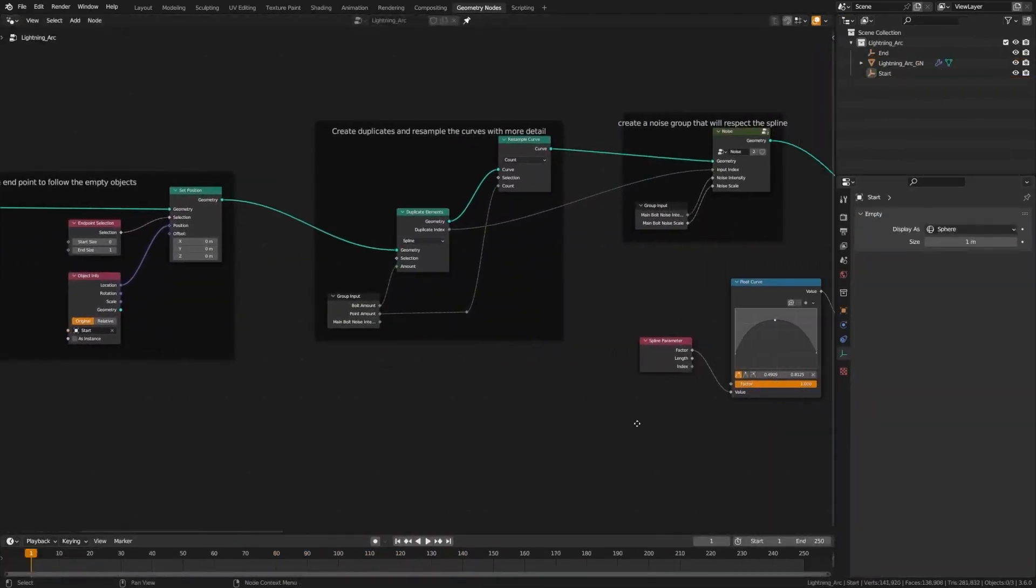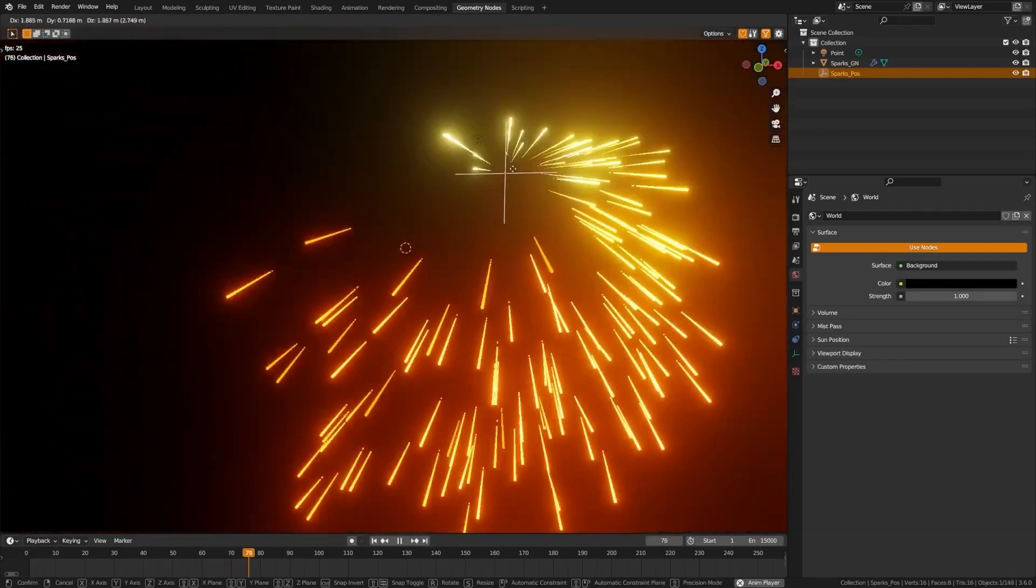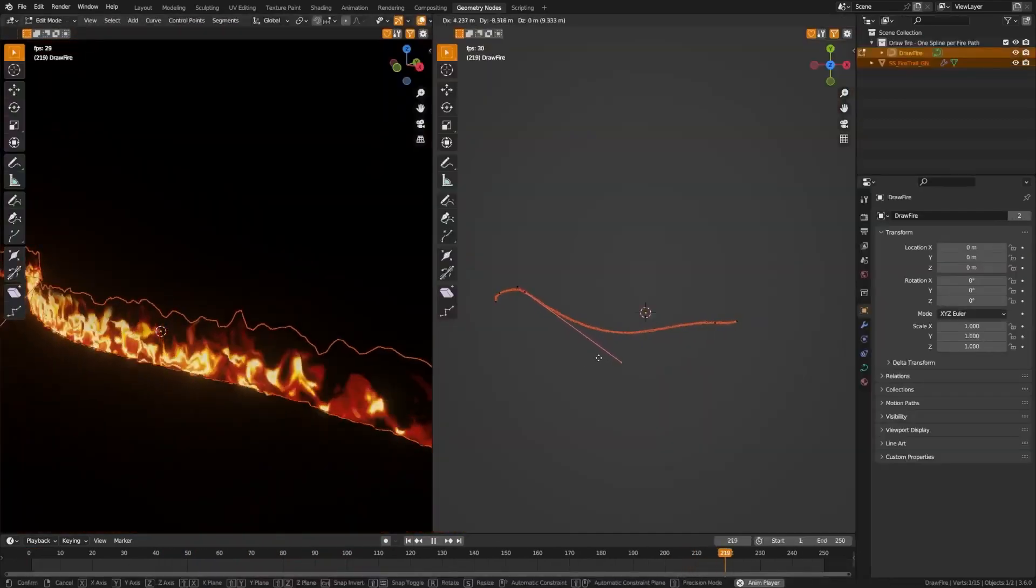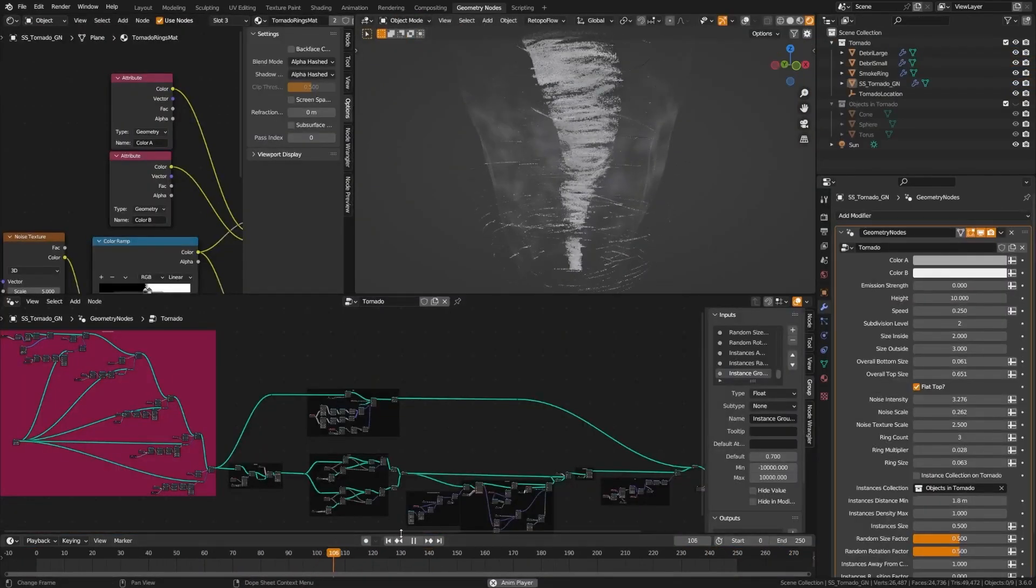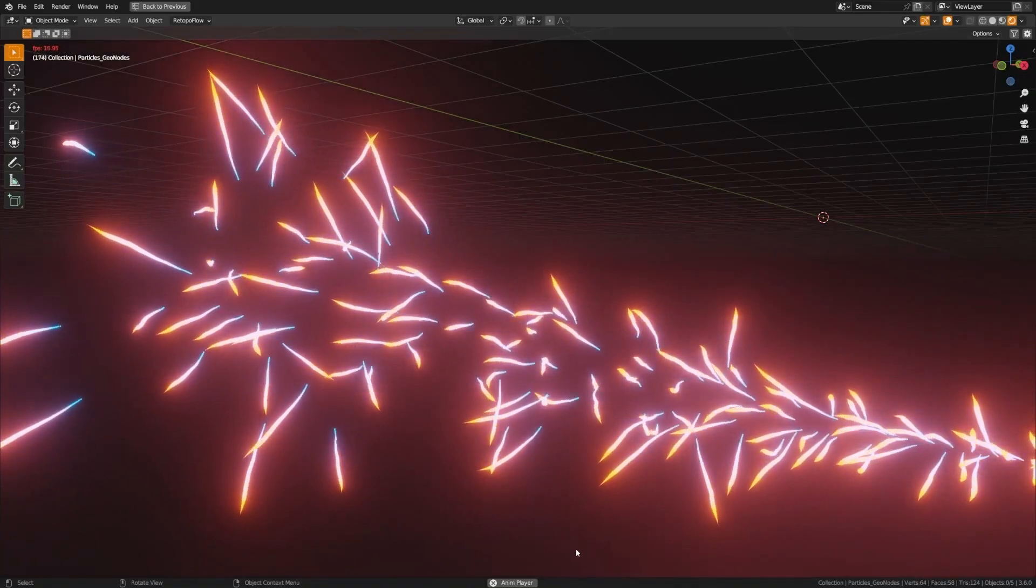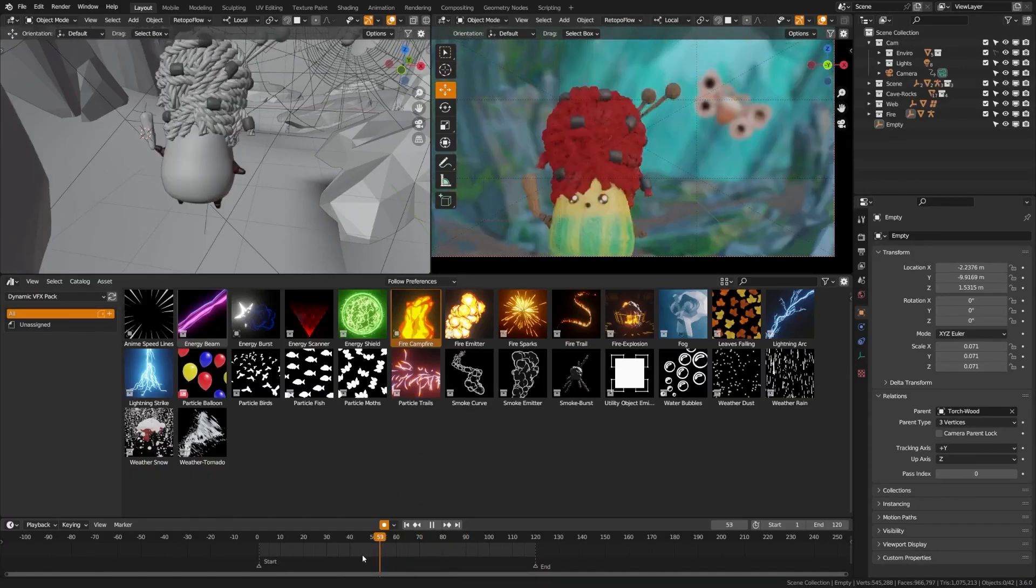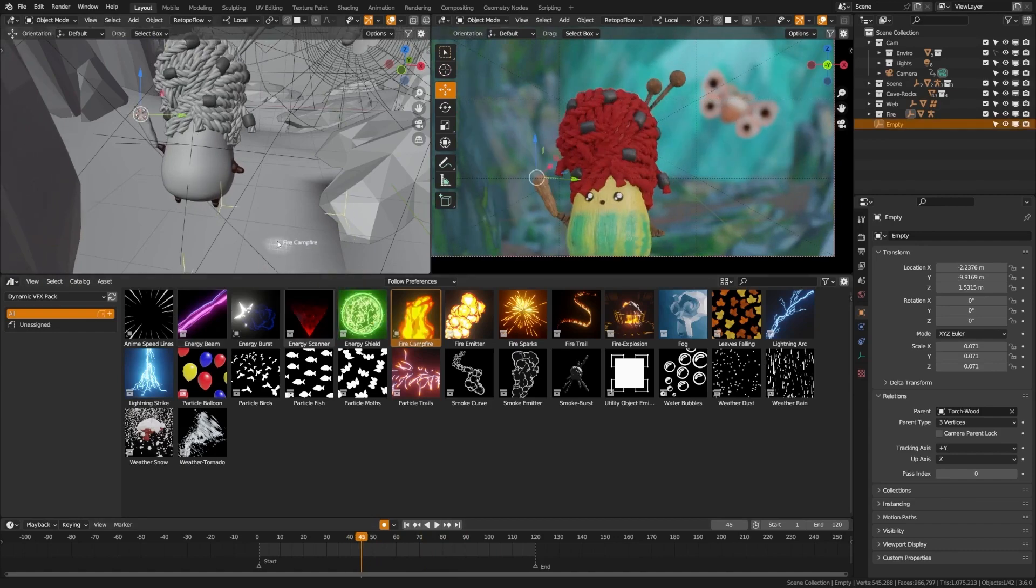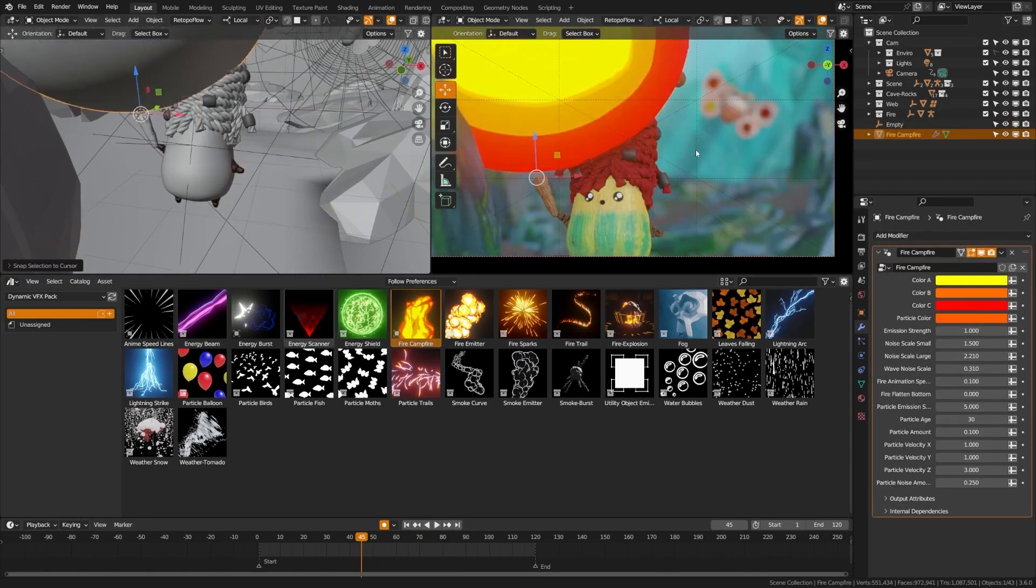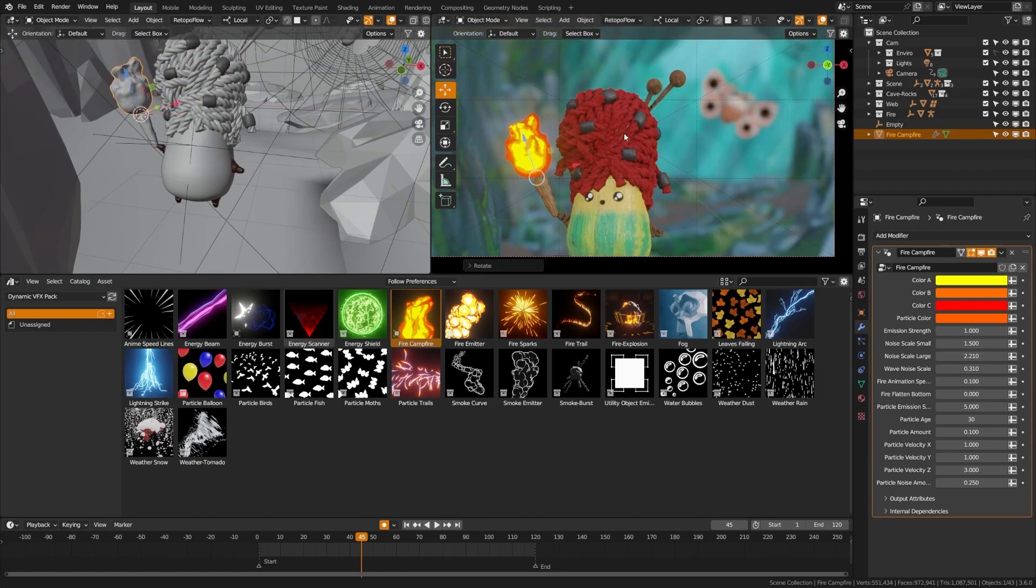The Elemental Asset Pack is a treasure trove of powerful elemental effects, carefully designed for Blender 3.6 and beyond. From roaring flames to electrifying lightning, protective energy shields to serene snowfall, this pack has it all. But what's really incredible is the versatility of these effects.